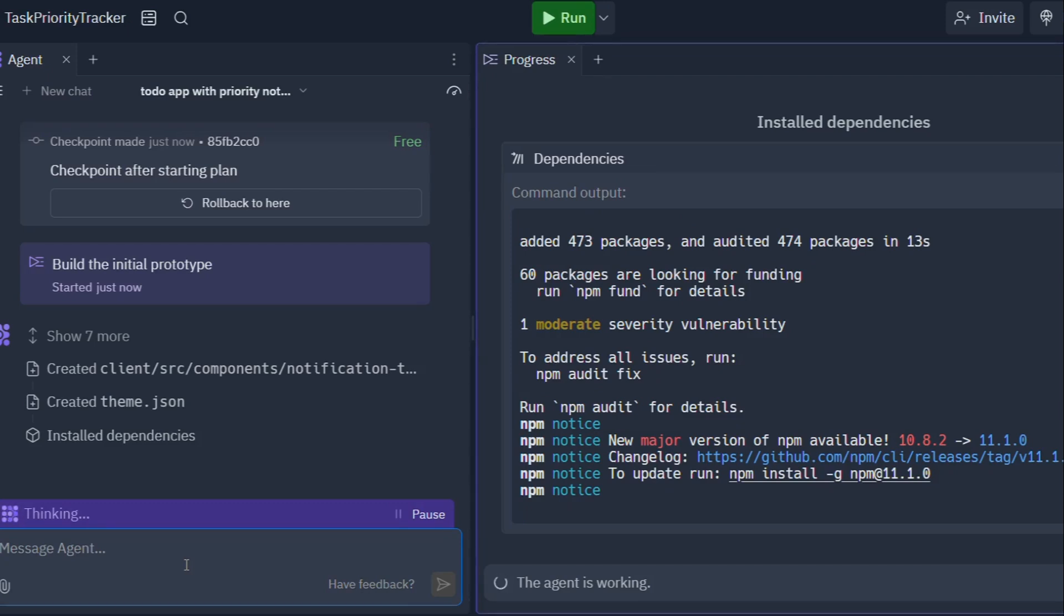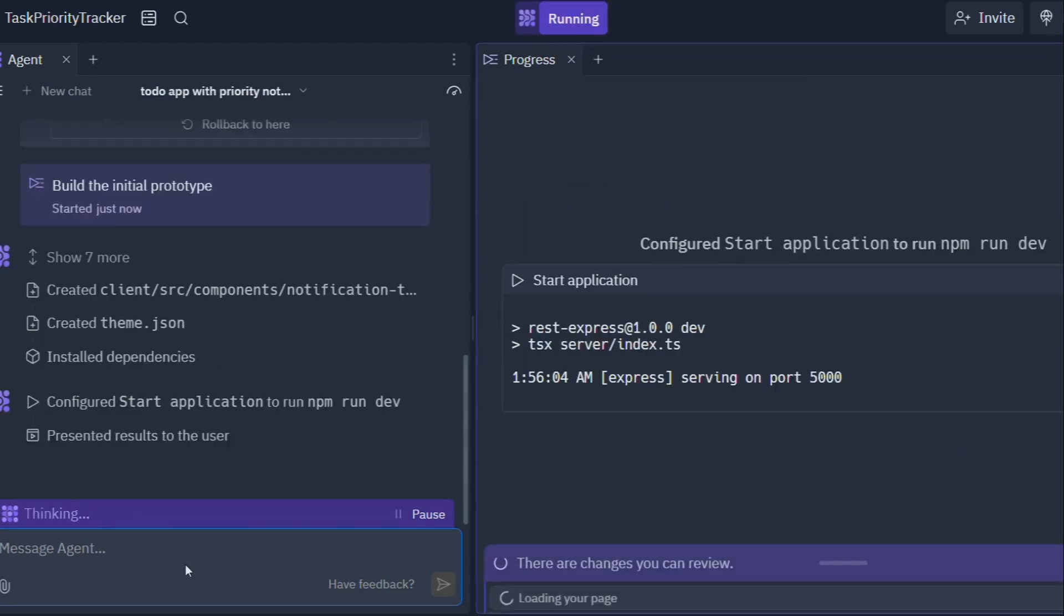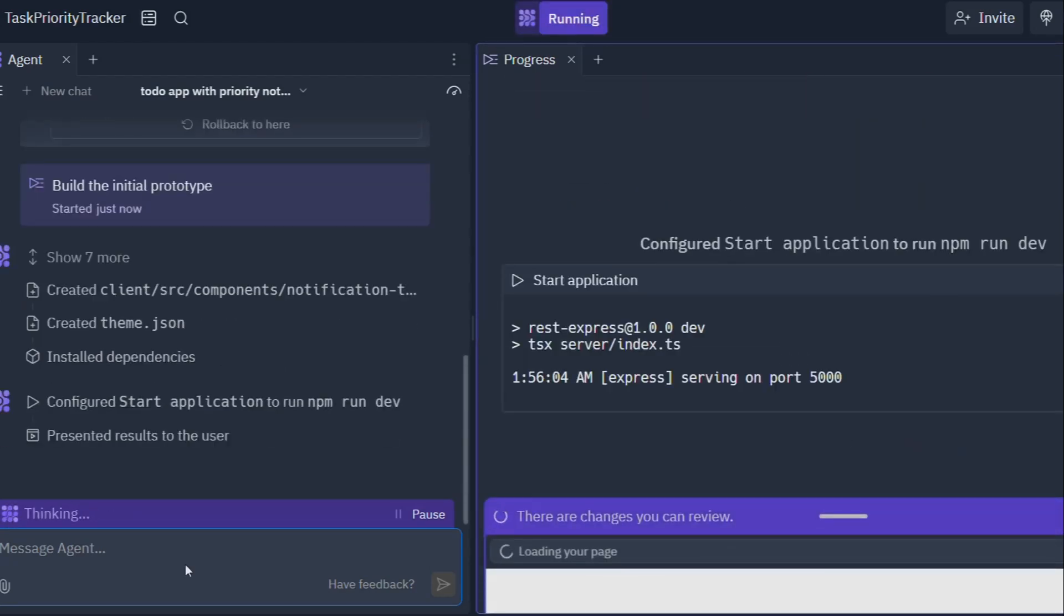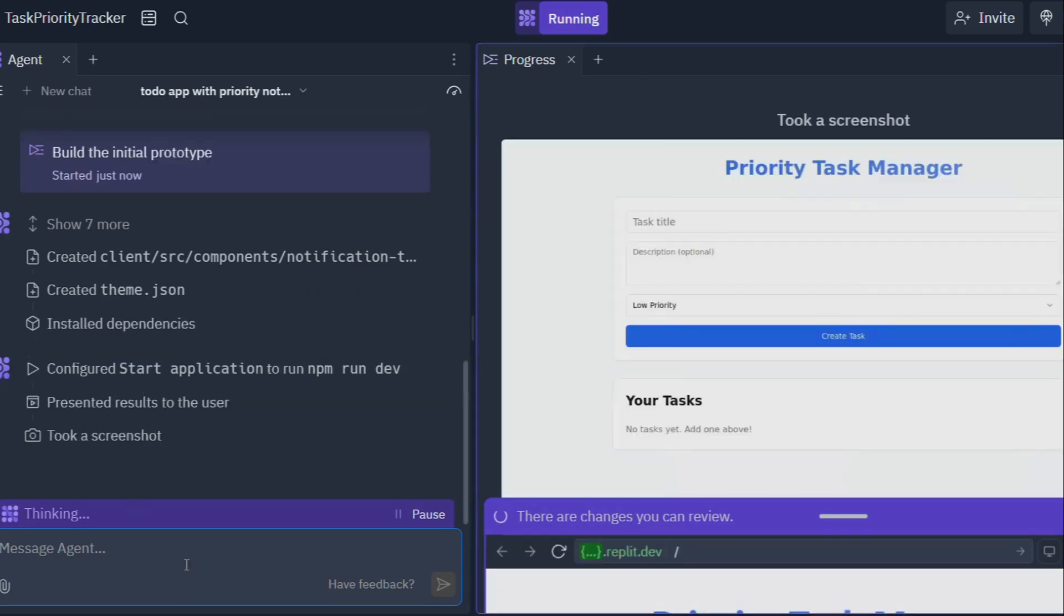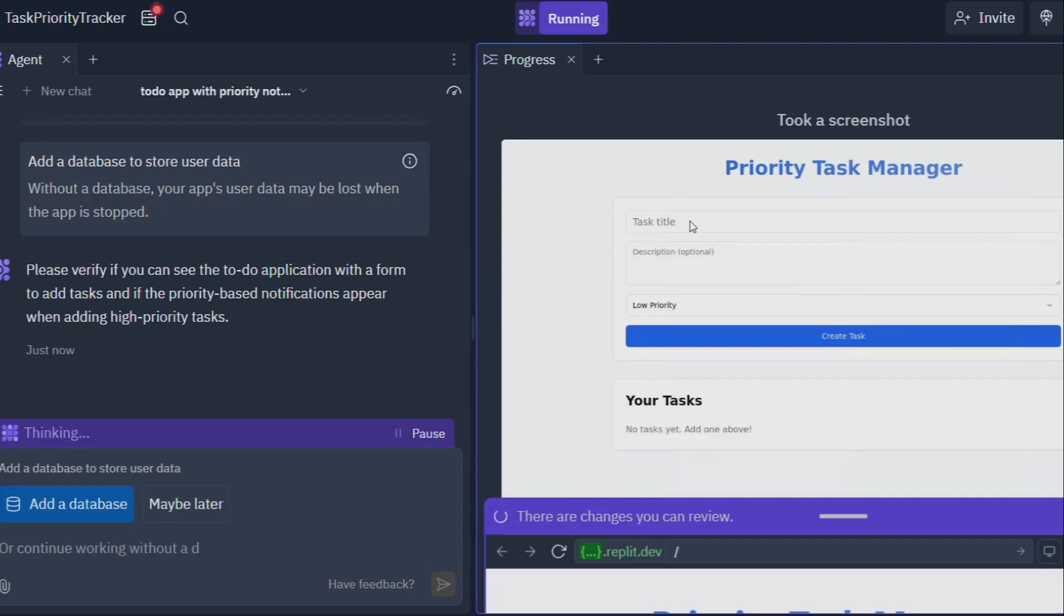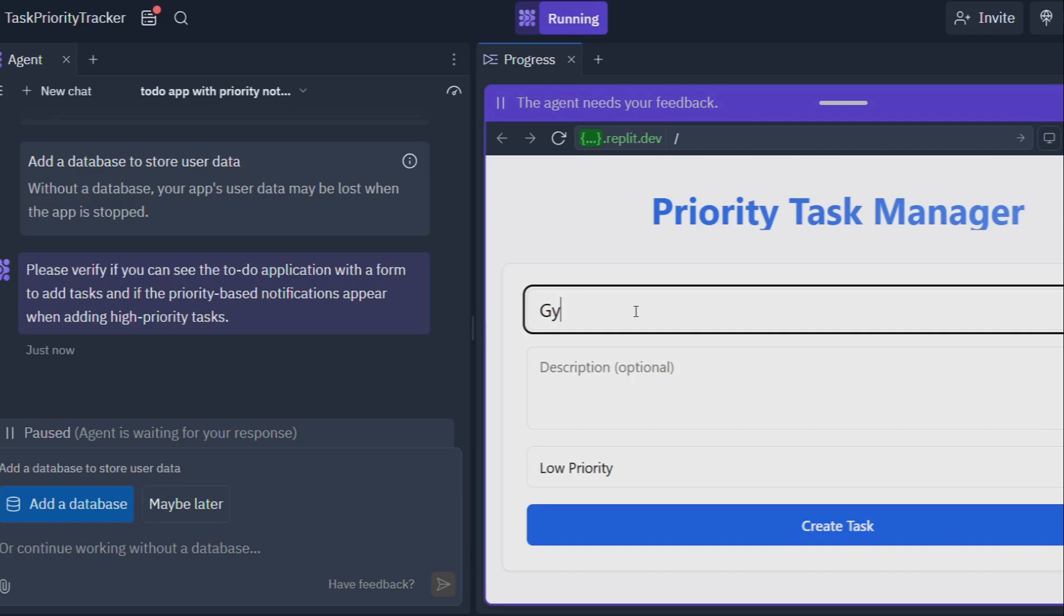This is a game changer, folks. Replit Agent isn't just simplifying coding, it's democratizing it. It's breaking down the barriers that have traditionally kept people from turning their app ideas into reality. Whether you're a small business owner, a student, or just someone with a passion project, Replit Agent empowers you to build sophisticated software without needing a computer science degree.